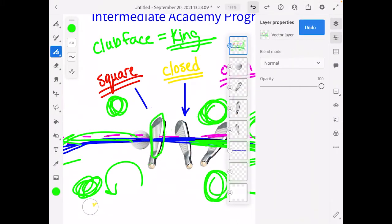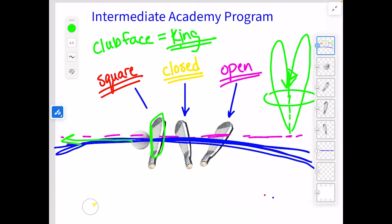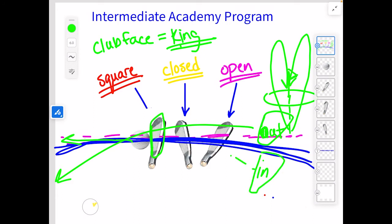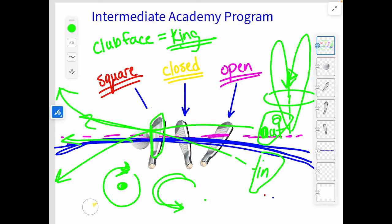We just have to understand that whenever we're talking about path — you have the outside of the path, out here, where the club head is traveling this way, and you have the inside of the path, where the club is right here traveling that way. The inside path is going to cause more spin in one direction, and the outside of the path is going to cause more spin the other way. When the ball is spinning one way, it's going to turn in that direction.